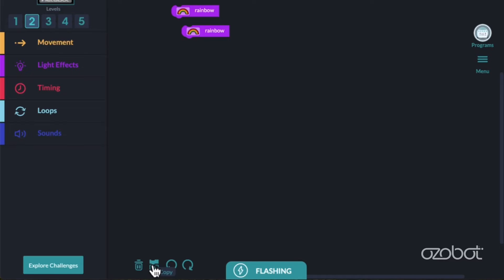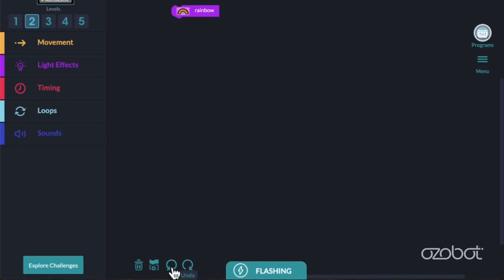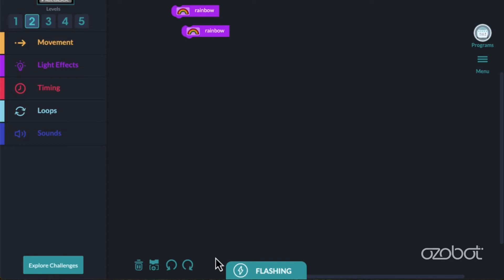Next, click on the undo button, which is the arrow turning to the left, or counterclockwise, which undoes your last action. Now, click on the redo button, which is the button turning right or clockwise. In this case, it brings the block back. Practice using the copy, undo, and redo icons.